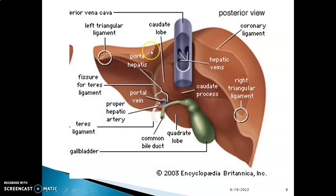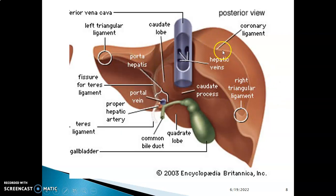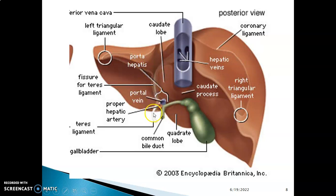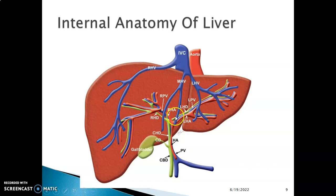Regarding the ligaments of the liver, you can appreciate the left triangular ligament, the coronary ligament, and the right triangular ligament on the lower margin. You have hepatic veins from the different lobes that drain into the inferior vena cava so that blood can go to the heart. You also have the ligamentum teres, which hangs on the inferior part of the falciform ligament. The four lobes are: right lobe, left lobe, caudate, and quadrate.